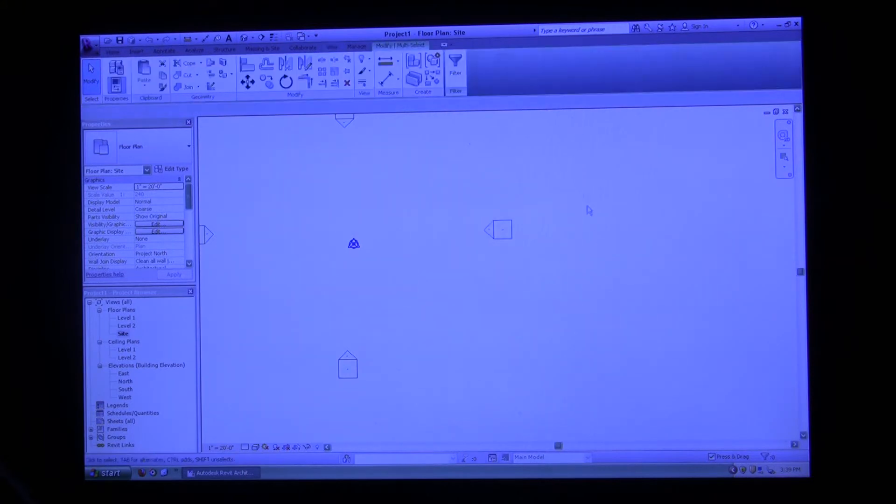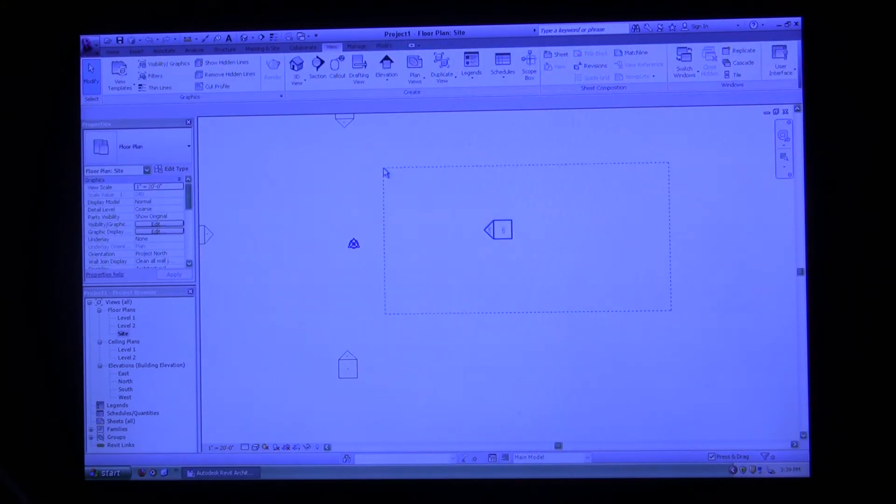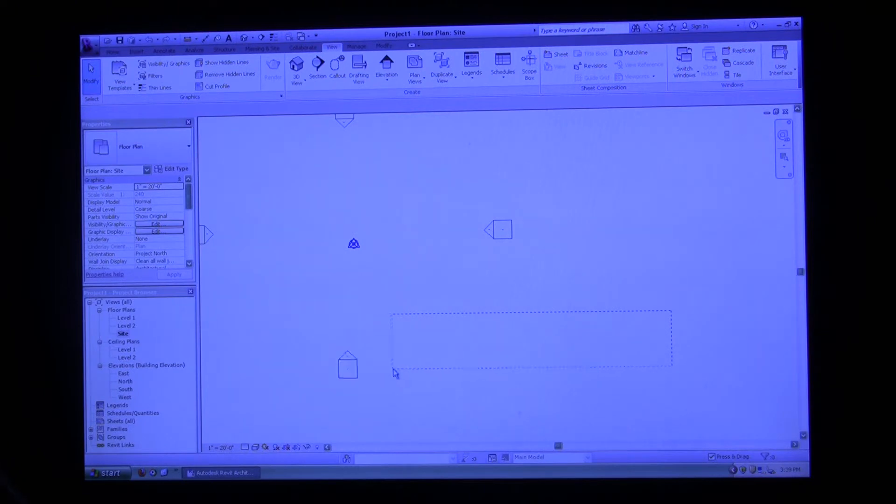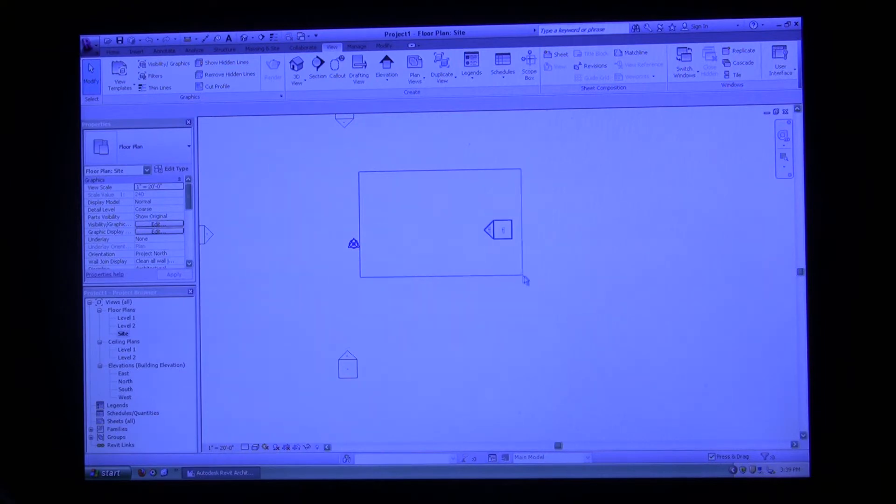Depending on which way you drag works much like other programs. If you left click and drag to the left, you just need to touch the object and it will select it. If you left click and drag to the right, you need to highlight the entire object for it to be able to pick it up.